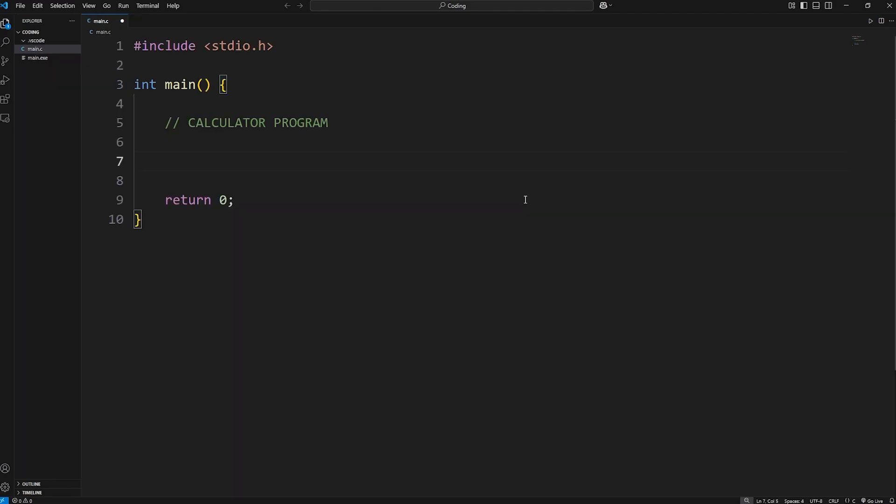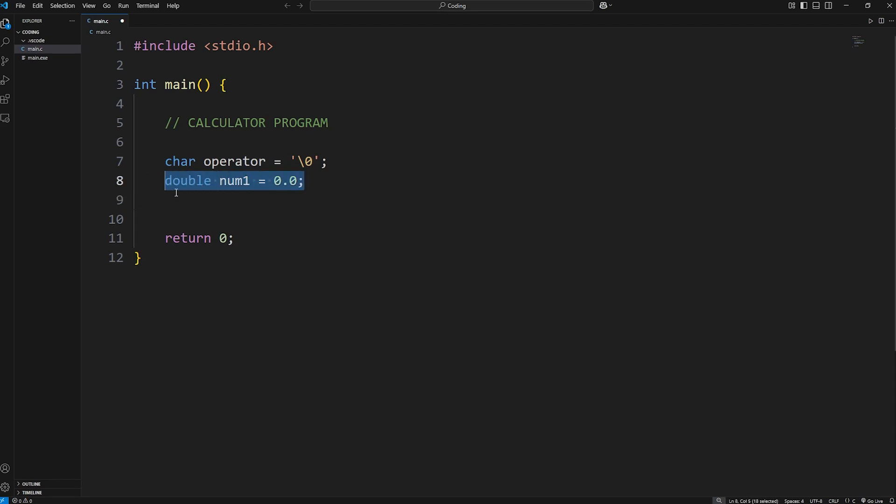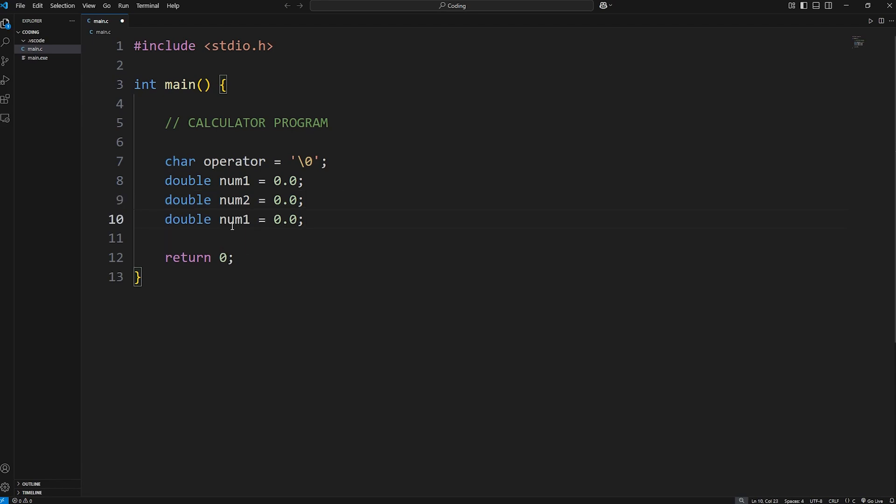We'll start by declaring our variables. We'll need an operator, this will be a character, a char, which I will set to be a null terminator in the beginning. This will eventually be a plus sign for addition, minus for subtraction, that sort of thing. Then a double to store num1, which I will set to be 0.0 right away. And we'll need num2, which I will just copy and paste. Then a result, double result, which will store the result.